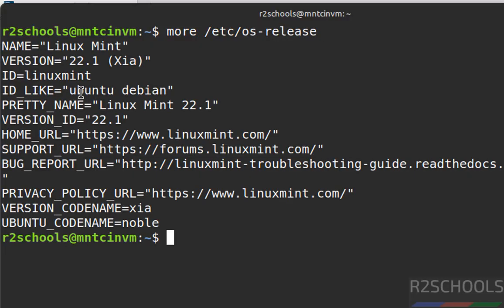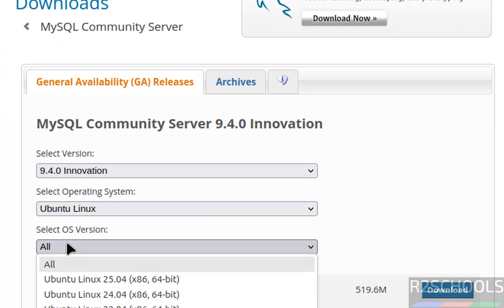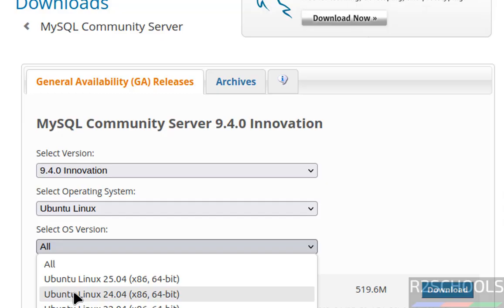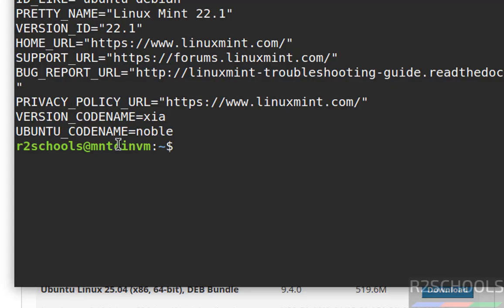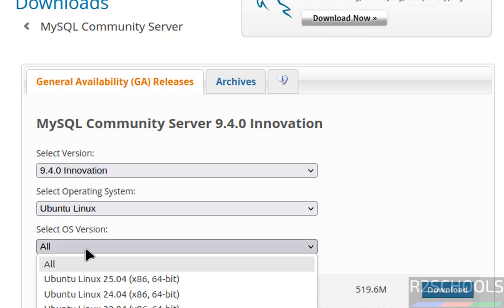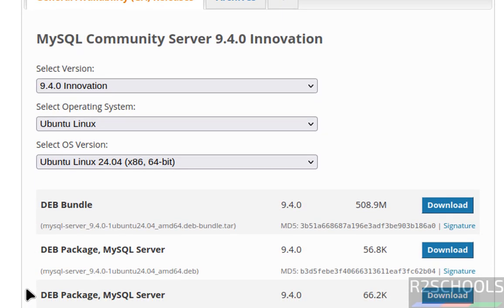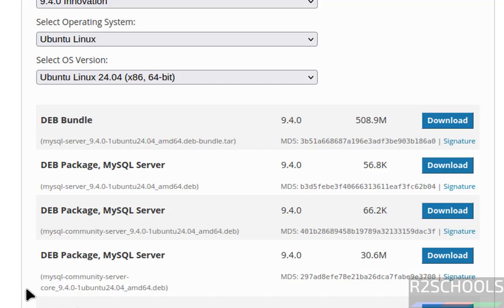The ID is like Ubuntu or Debian, and the Ubuntu codename is 'noble'. So select Ubuntu Linux. Then select the OS version — select Ubuntu 24.04 because 'noble' corresponds to 24.04. If the codename were 'jammy', you would select 22.04. Once selected, the list of Debian packages to download and install is populated.